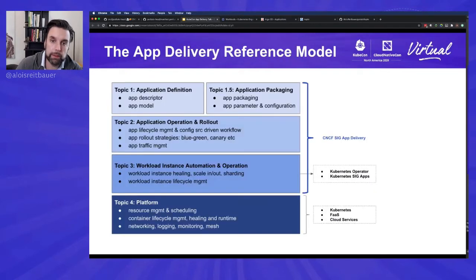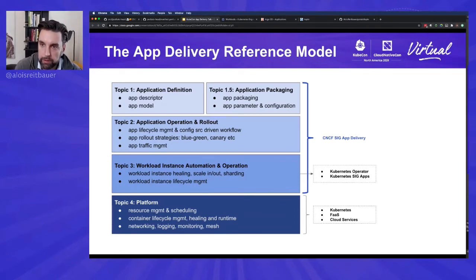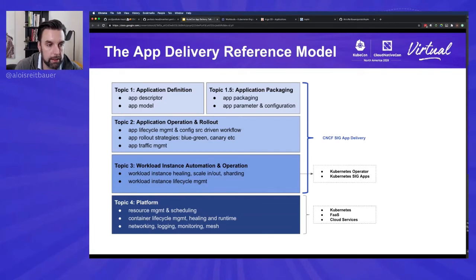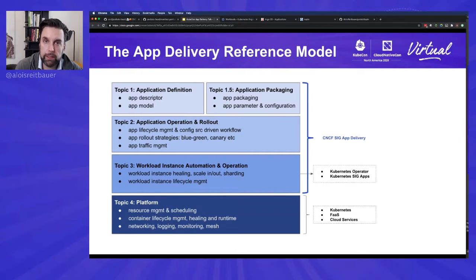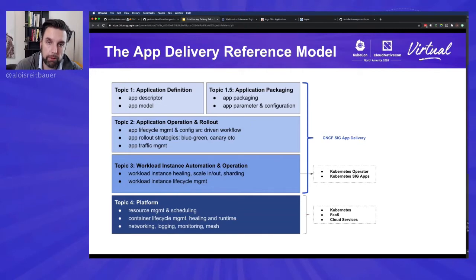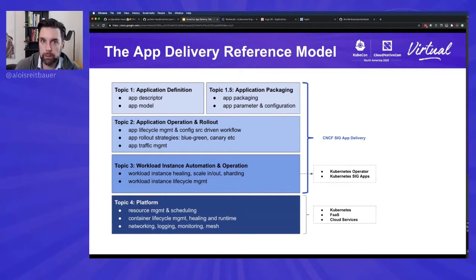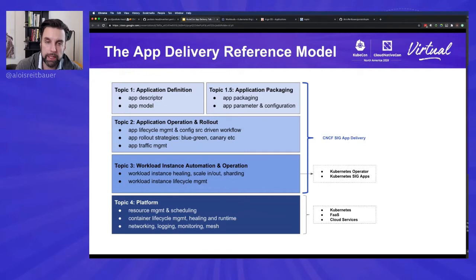What we did within the app delivery SIG, we also created like a reference model to categorize tools by what they're doing and also to break down this app delivery space into smaller chunks. On the top left, you see application definition. So this is pretty much everything you need to define your application and your application model. Then there's application packaging. So once you've defined it, you need to package up all of those components that you need and work with them. Then we have to roll them out and orchestrate them. This is the entire area of lifecycle management, rollout strategies, traffic management and so forth. And then we have obviously their workload instance healing, scale out, sharding, lifecycle management and so forth. So this is just another way to look at it.